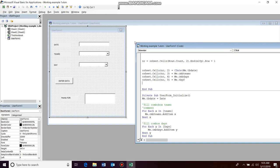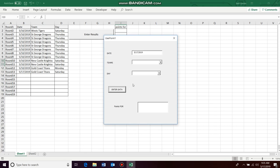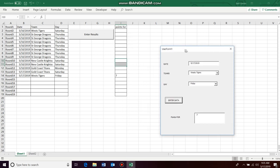And we go to F5, we can go team, we can go day, they scored seven points, and we enter our data.